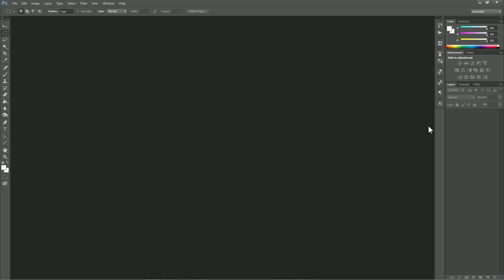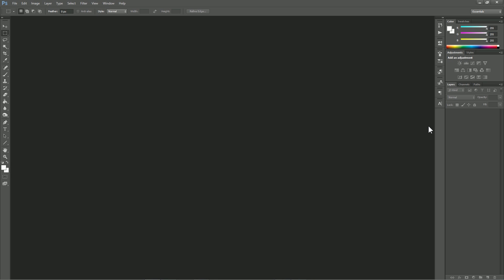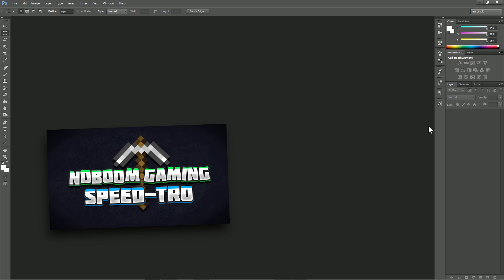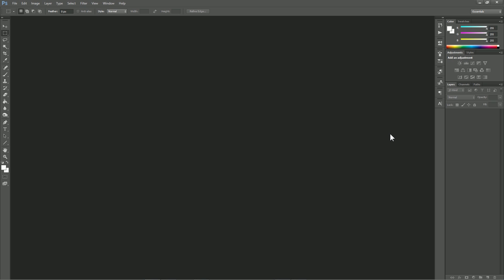Hello guys and welcome back to another tutorial. Today I'm going to be showing you how to make fancy looking text in After Effects, which can be used for all sorts of things. I've mainly been using them for my intros — 2D intros. I used this technique for both NoBoom and Creeper Farts, and I'm really satisfied with how the text looks because it looks very fancy.